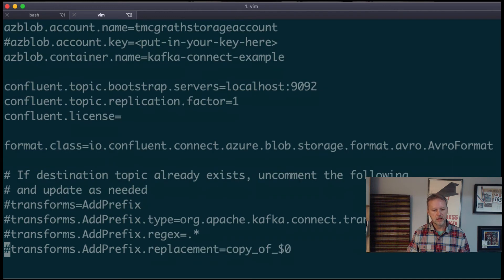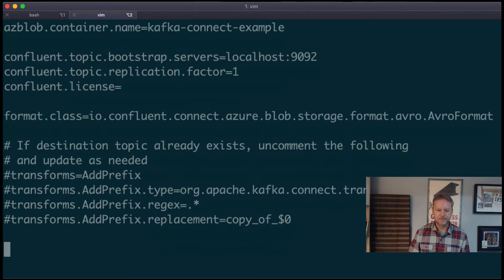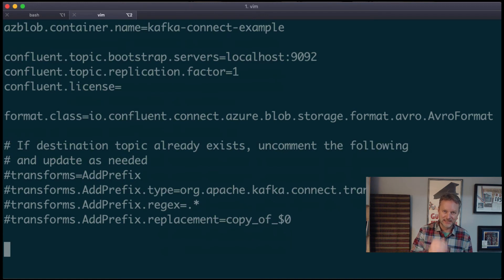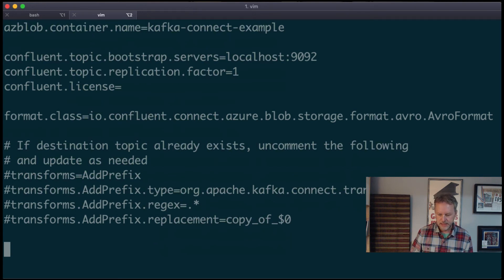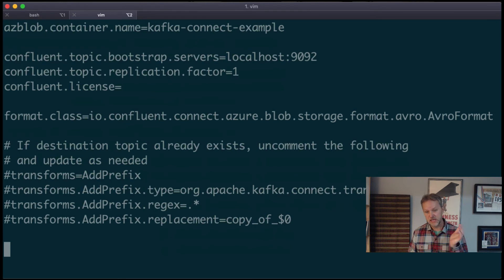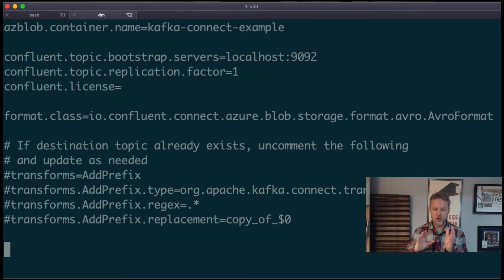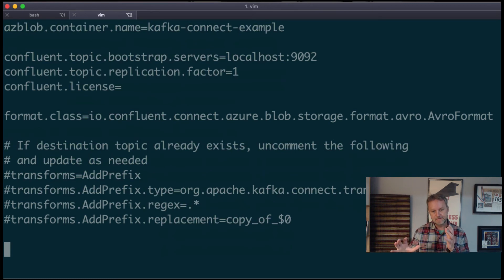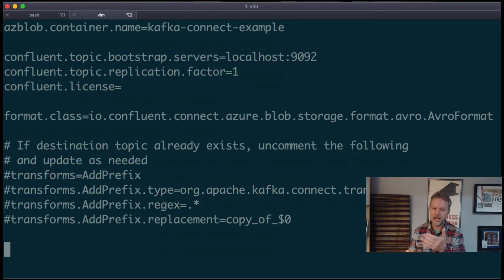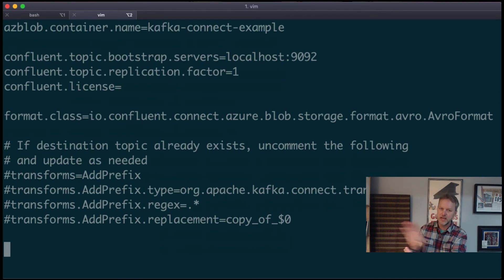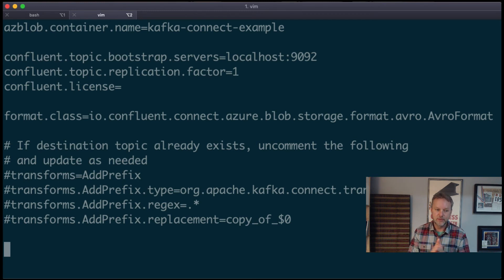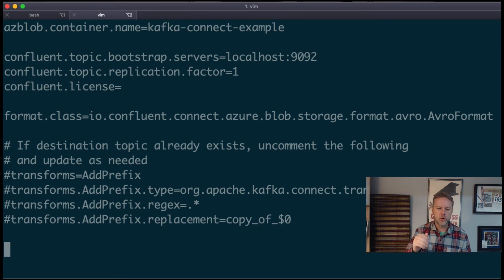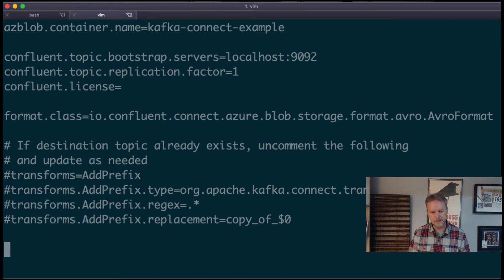While we're here, let's just cover the scenario where the orders topic actually did exist, and maybe you wanted to hydrate some additional data from Azure into that orders topic, and maybe that orders topic was having a sink. So you can see here that it would be sort of never-ending if a sink was writing out to Azure blob storage and we had a source connector writing back into that same topic. It would be sort of infinite, wouldn't it?